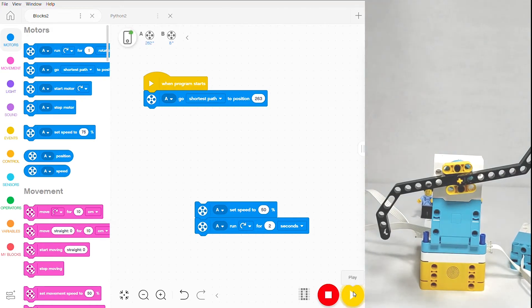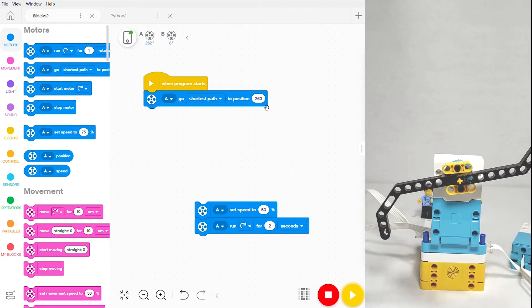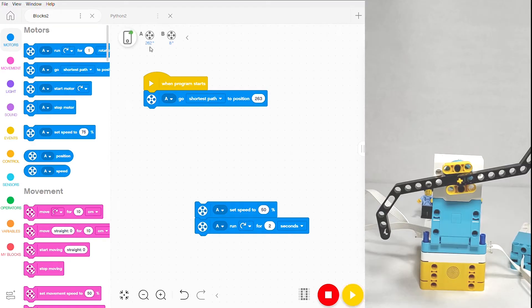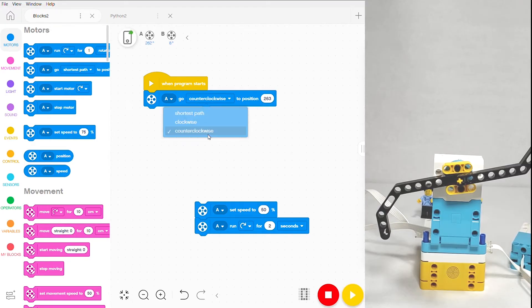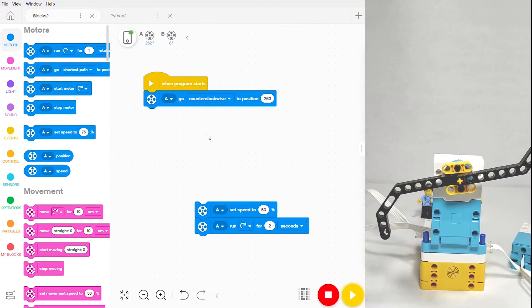Counterclockwise in order to get there because that's the shortest path and the fastest way to get to 263 degrees. There's also a little bit of fidgeting going on, but that's fairly normal with these motors. Now you can see this kind of command being very useful when you need precise levels of control and you want your motor to end up at a very specific location.